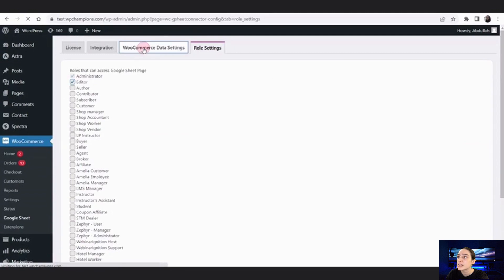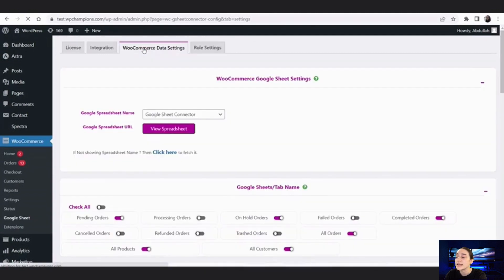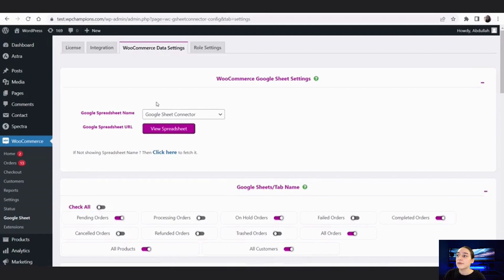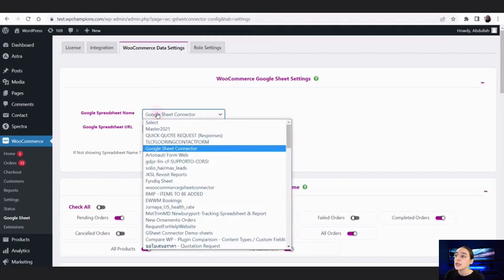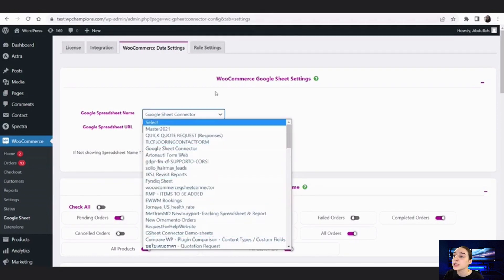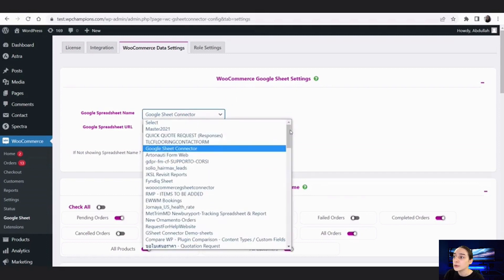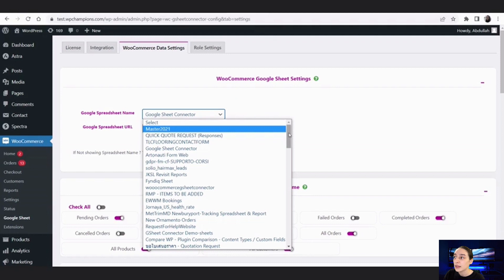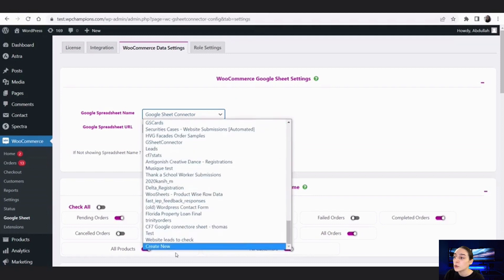Now let's go to WooCommerce Data Settings. This is the main dashboard that you will work with. First, we have the Google Spreadsheet Name field. From here you need to choose the Google spreadsheet that you have already authenticated, or you can click here and you can also create a new one.